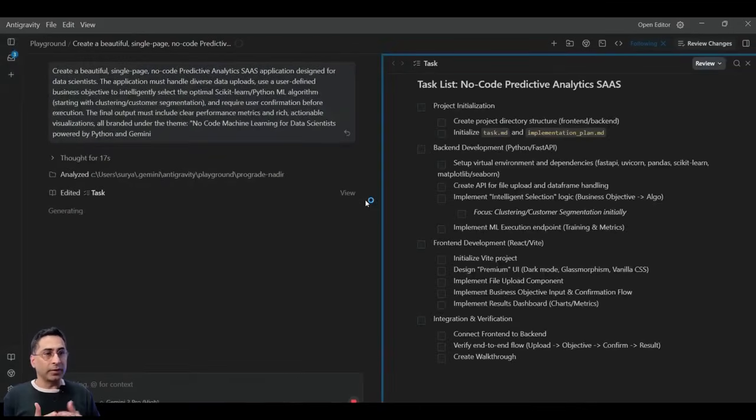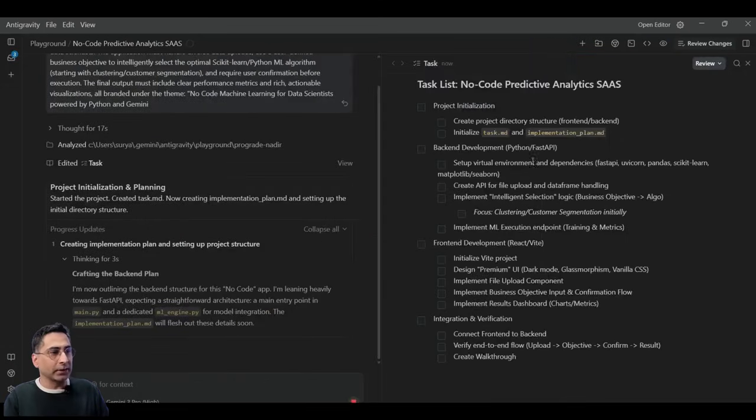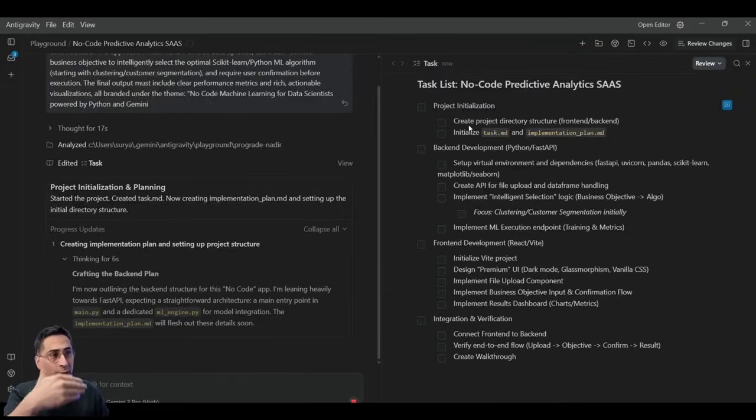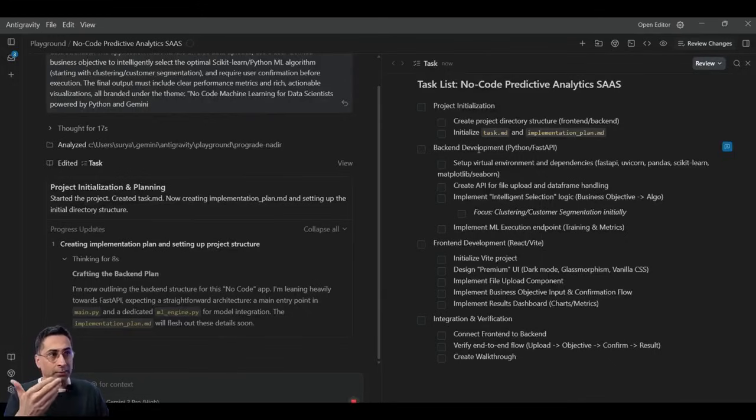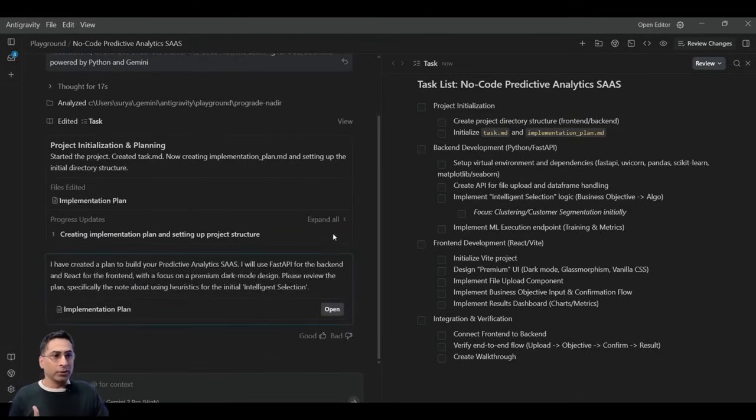So the idea is it should be thinking. And it immediately gave me a beautiful task here. So it is describing how it is going to run. So it's project initializing, backend development, frontend development, and then integration verification. A pretty good step here.